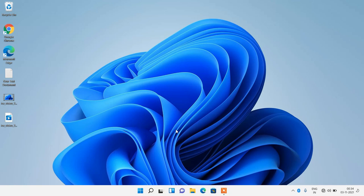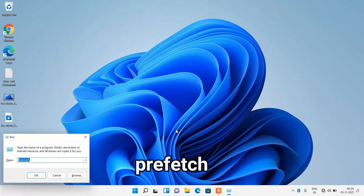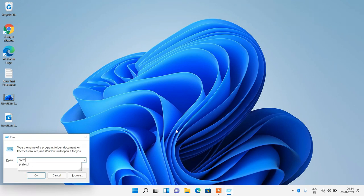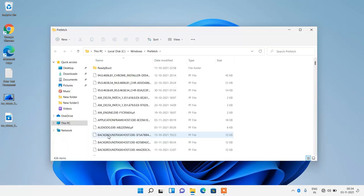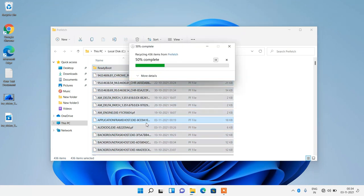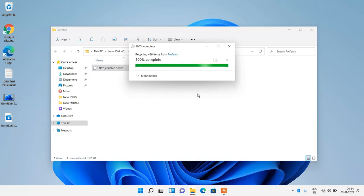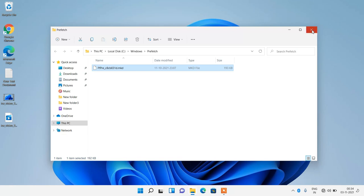Again press Windows along with the R key. Now type 'prefetch' and click on the OK button. Select all the files and press the Delete key on the keyboard. Click on the Skip button, then close this window.